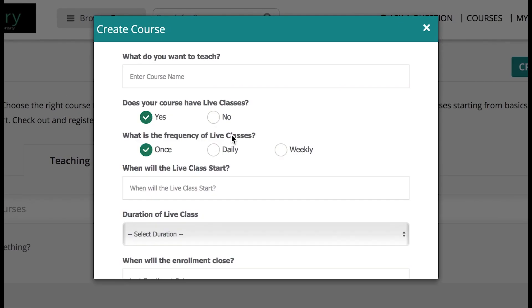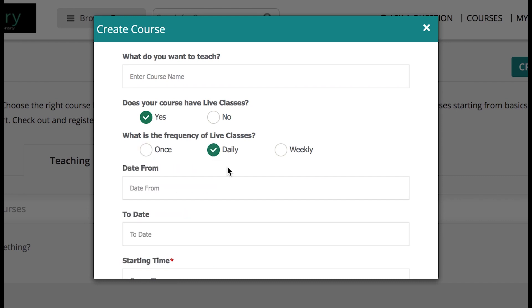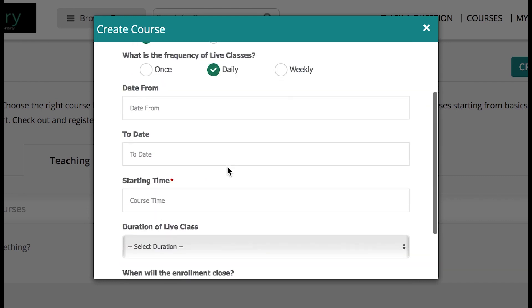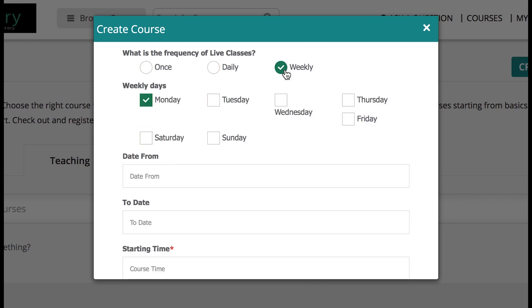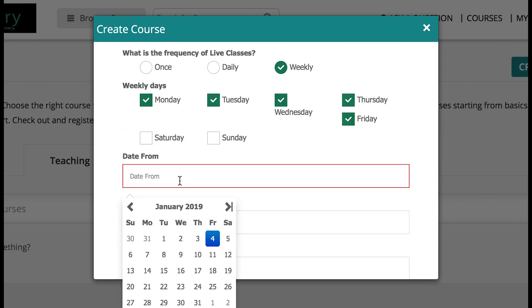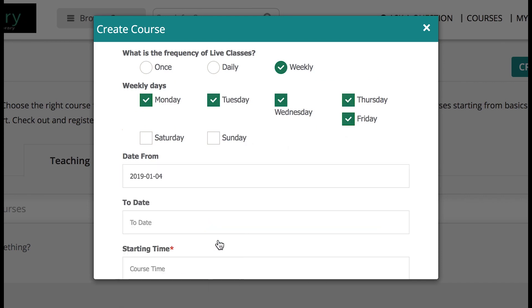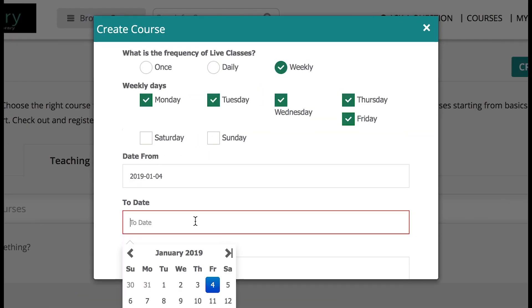When you choose live class, there are a couple of options that you get. Skillrary asks you whether the live class is only once, daily, or weekly. If you choose once, you can take this class only once but it will not be available for users to extend the class or attend on a daily basis. For a demo purpose, I will choose daily.